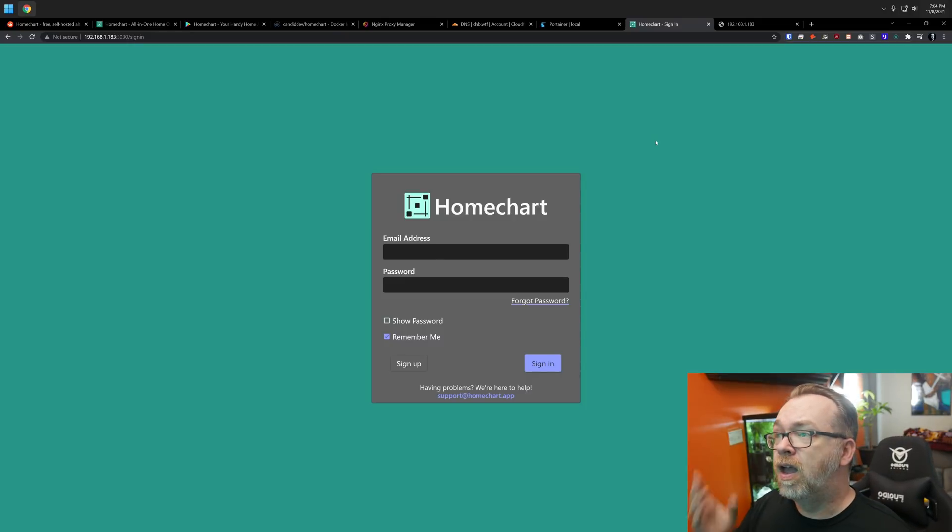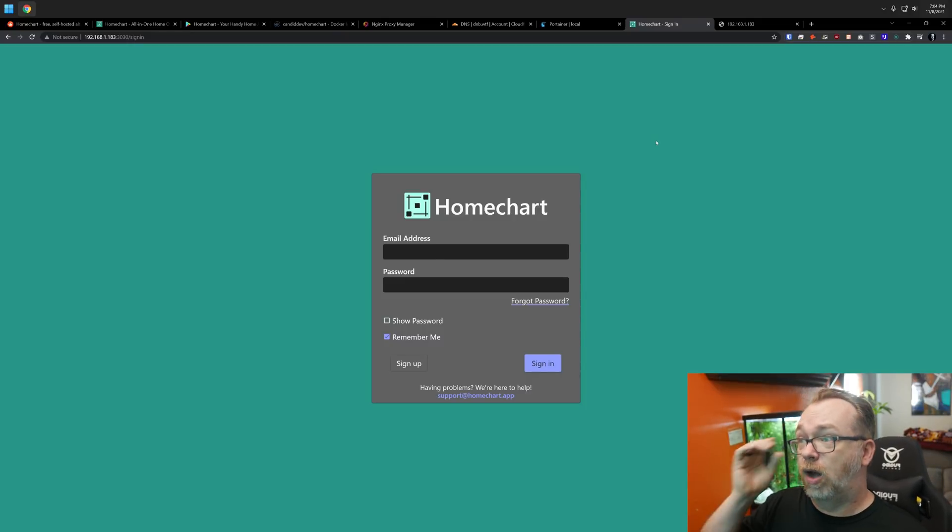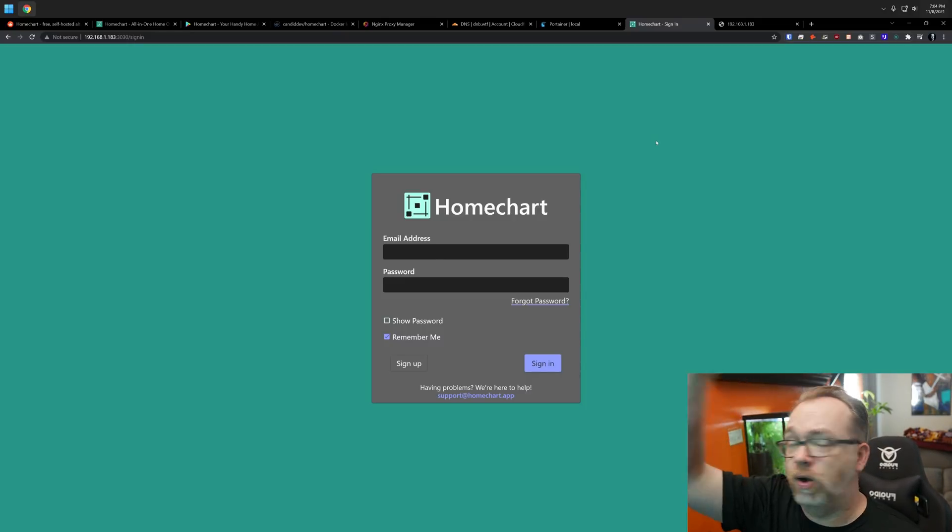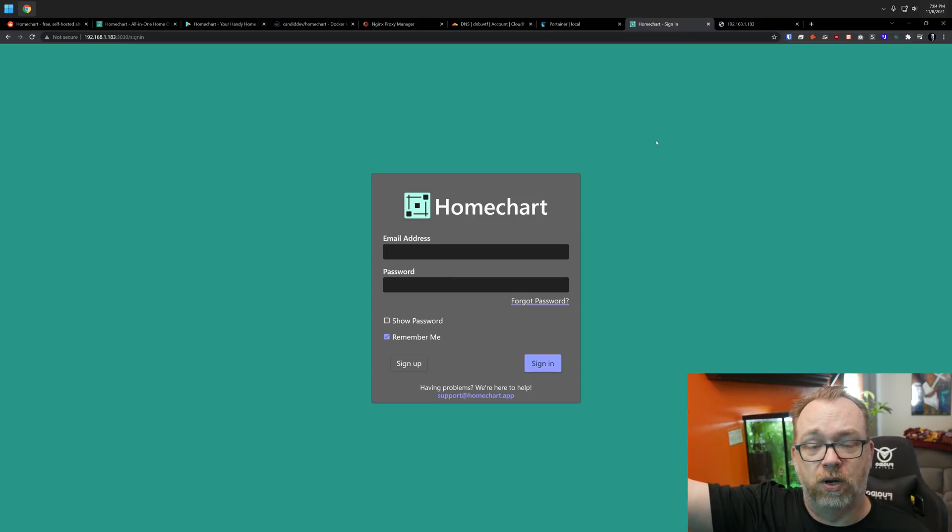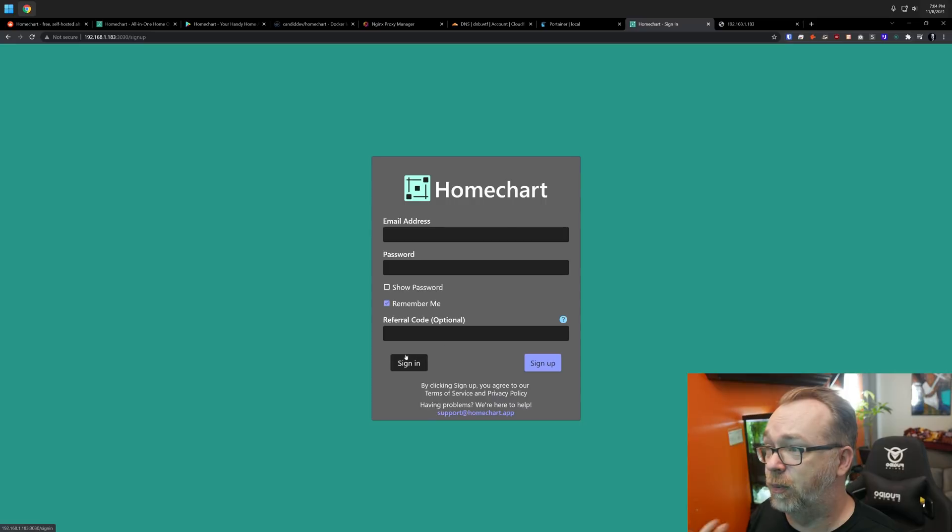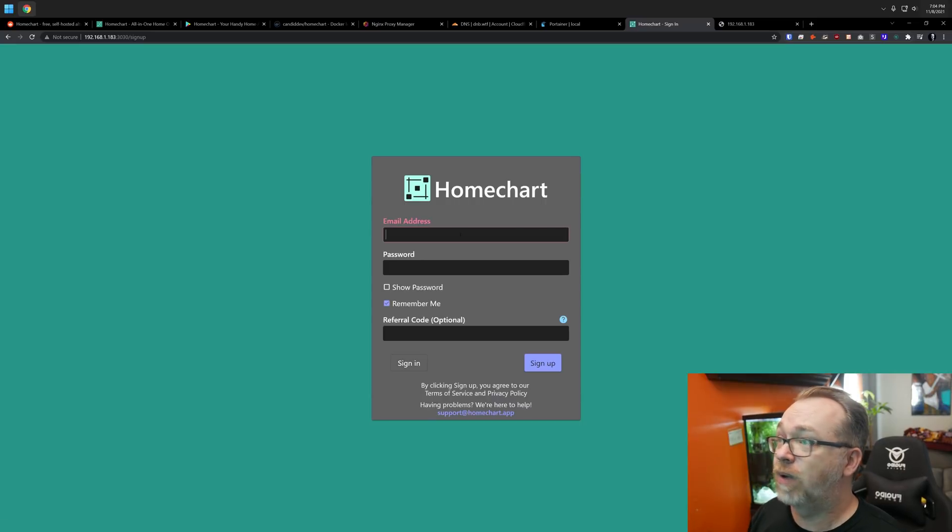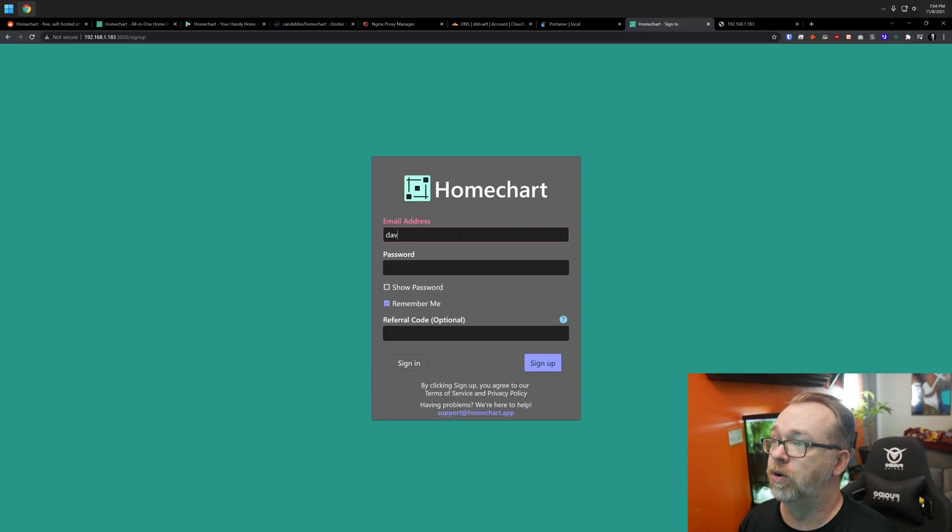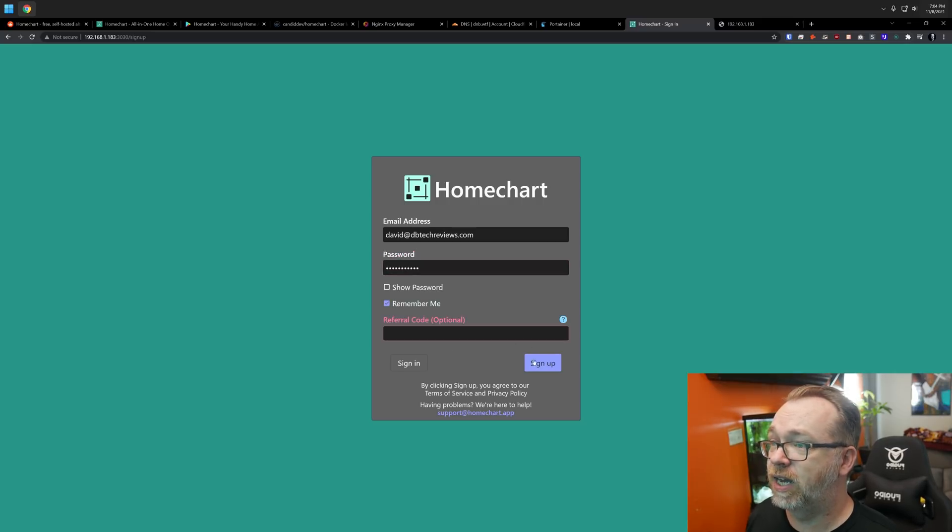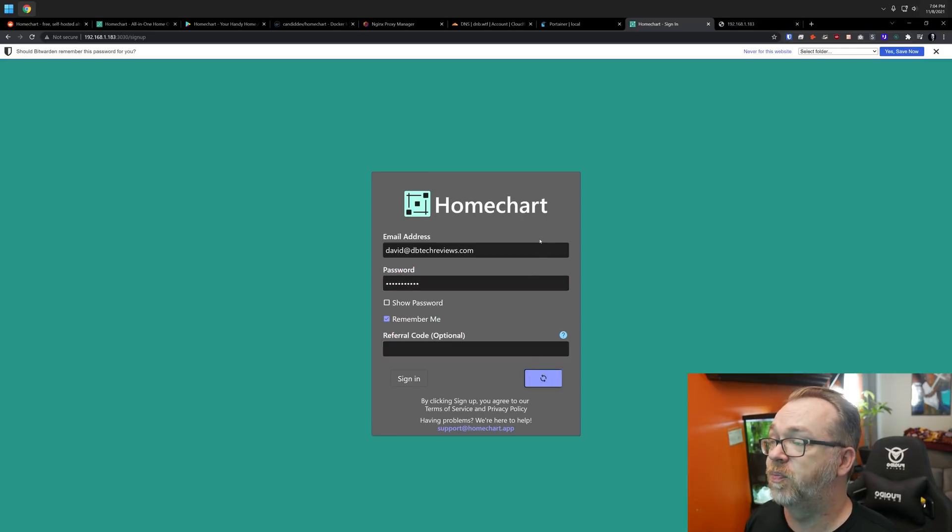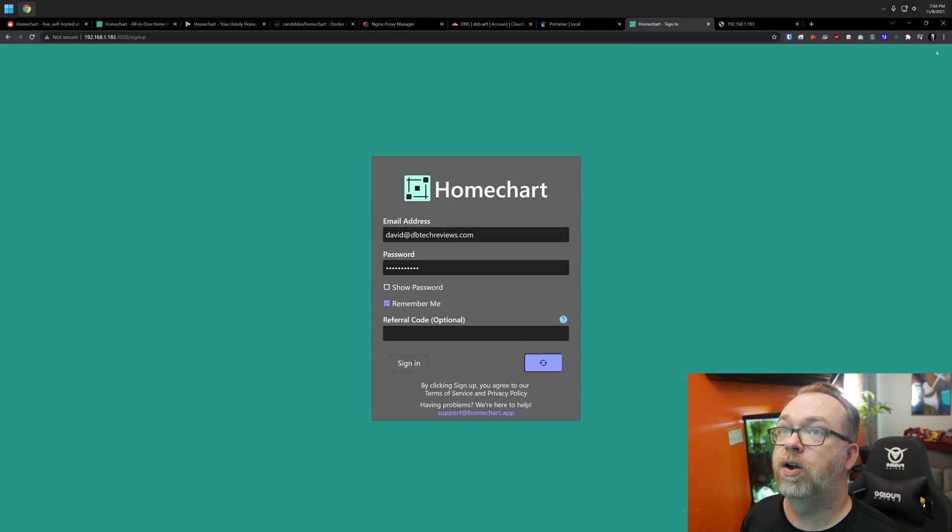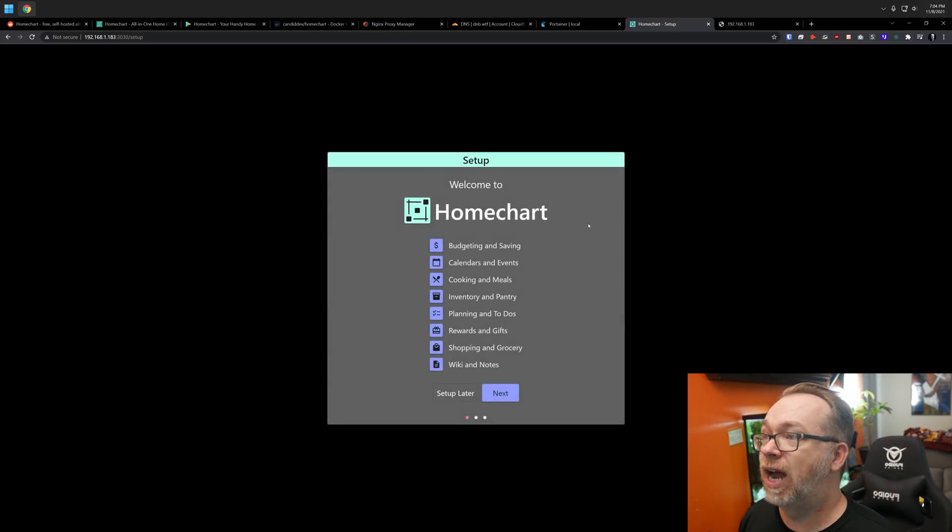So here we are, we're on HomeChart. And we don't have a username or password. So what do we do? Well, we come down here where it says sign up and we create an email address and a password. So we'll do that. And that's all we need to do. Then we can click sign up.